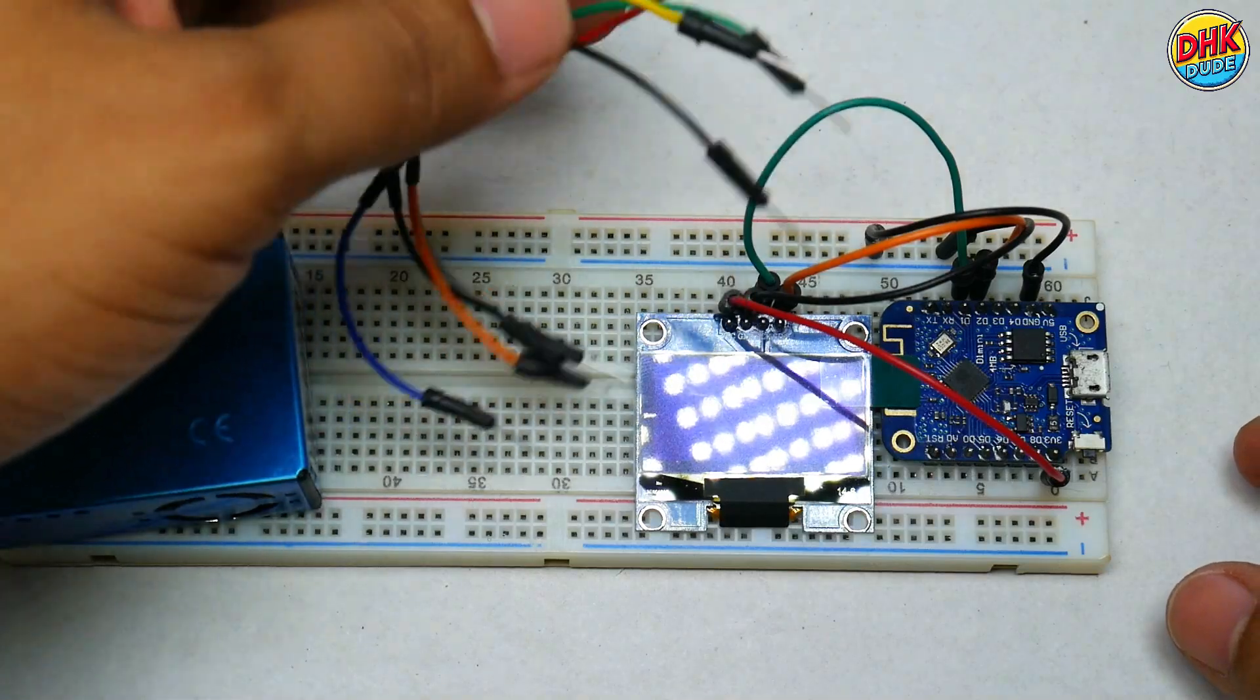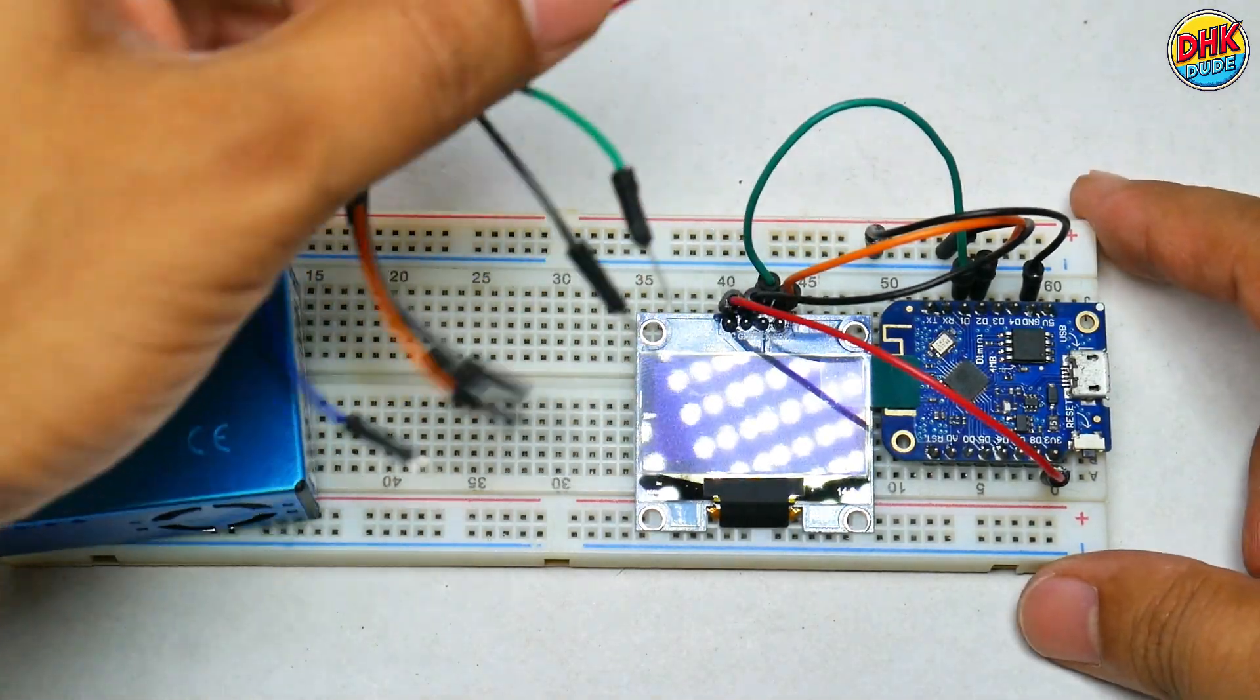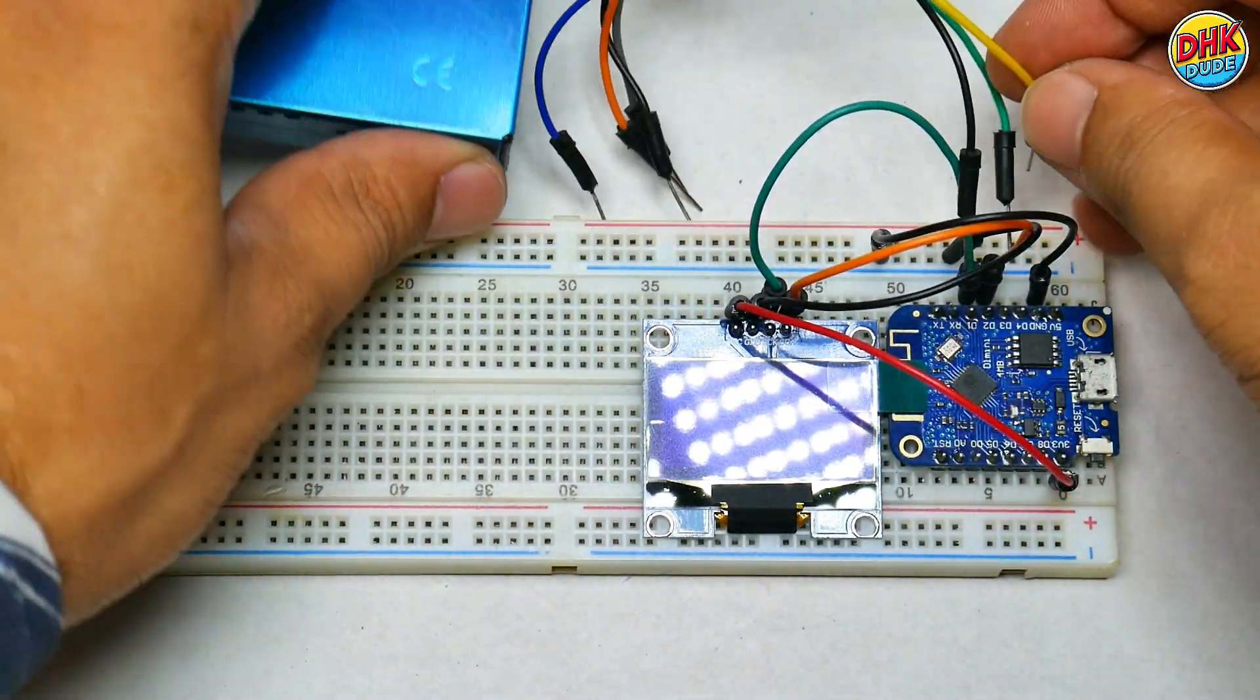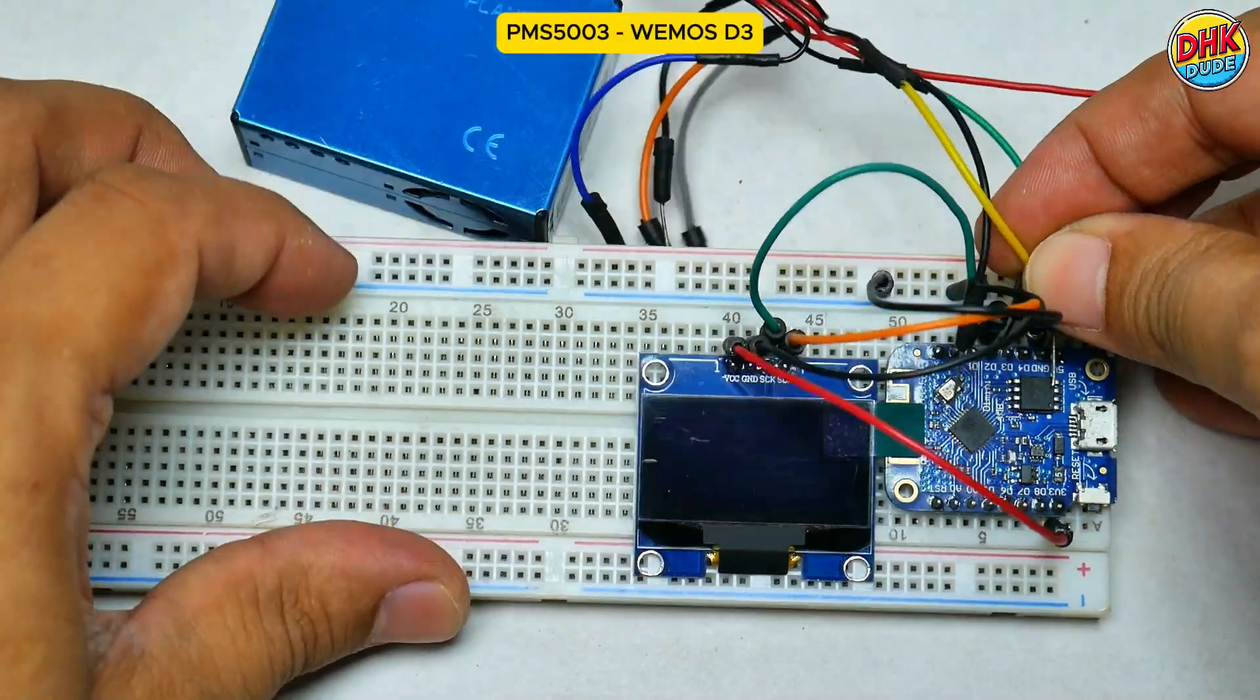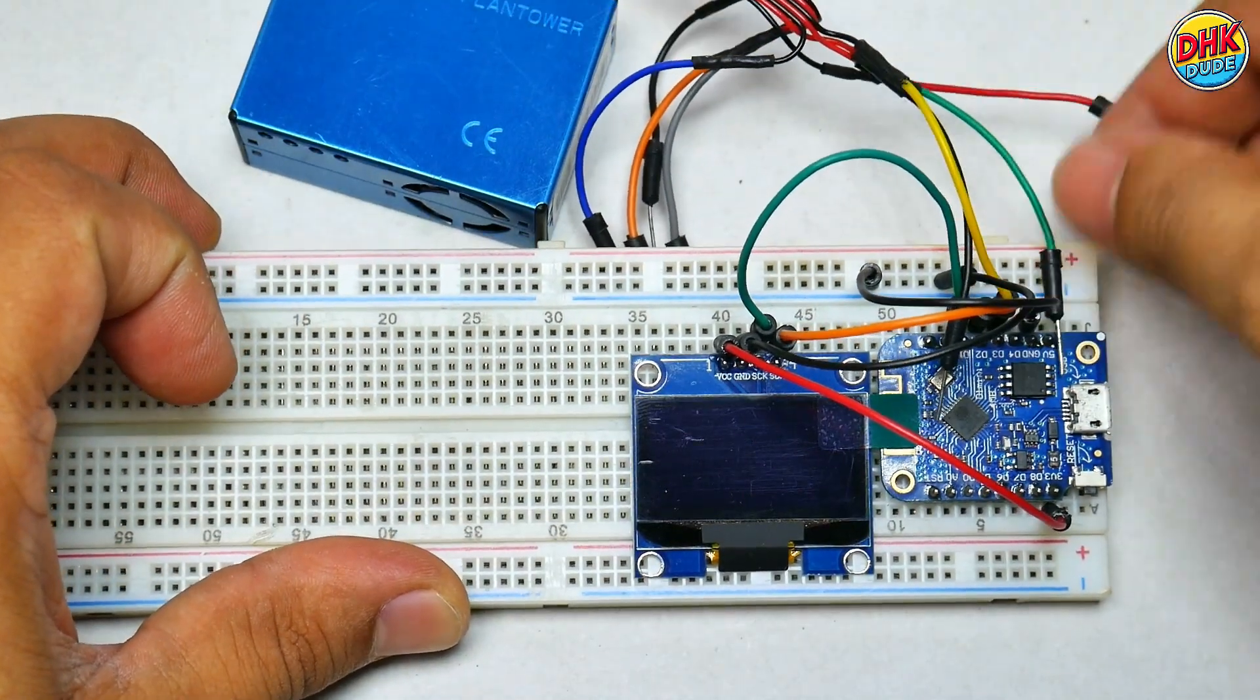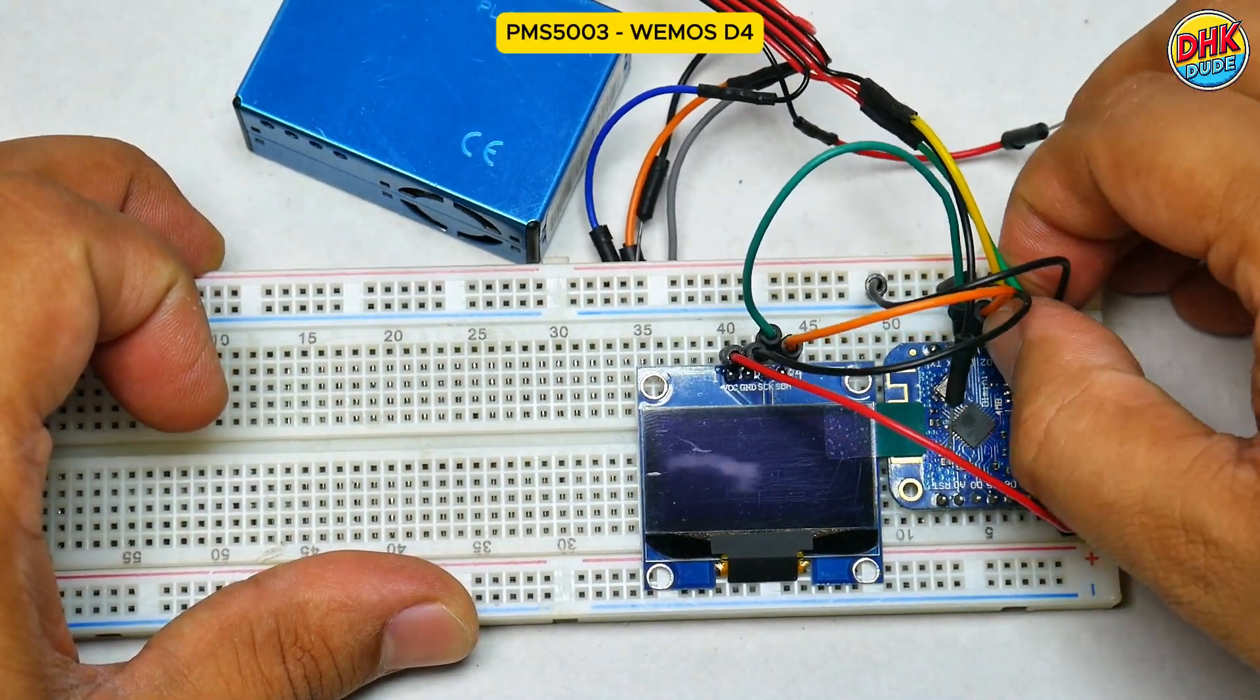Now, take the PMS5003 sensor. Connect RX pin of the sensor to D3 pin of the D1 Mini and TX pin to D4 pin of the D1 Mini.